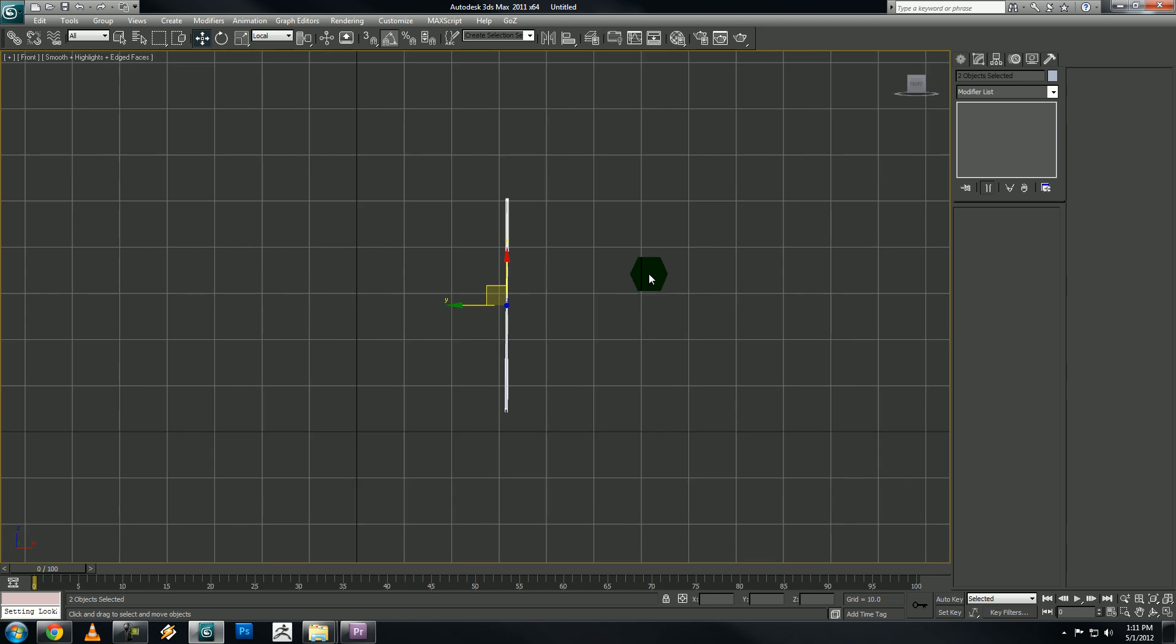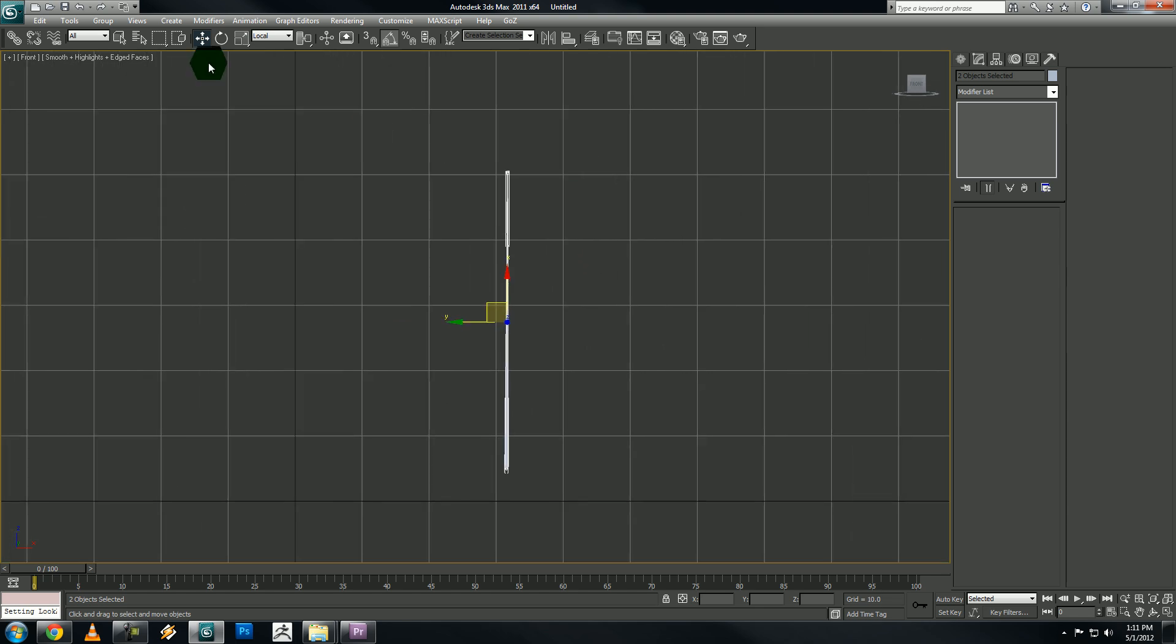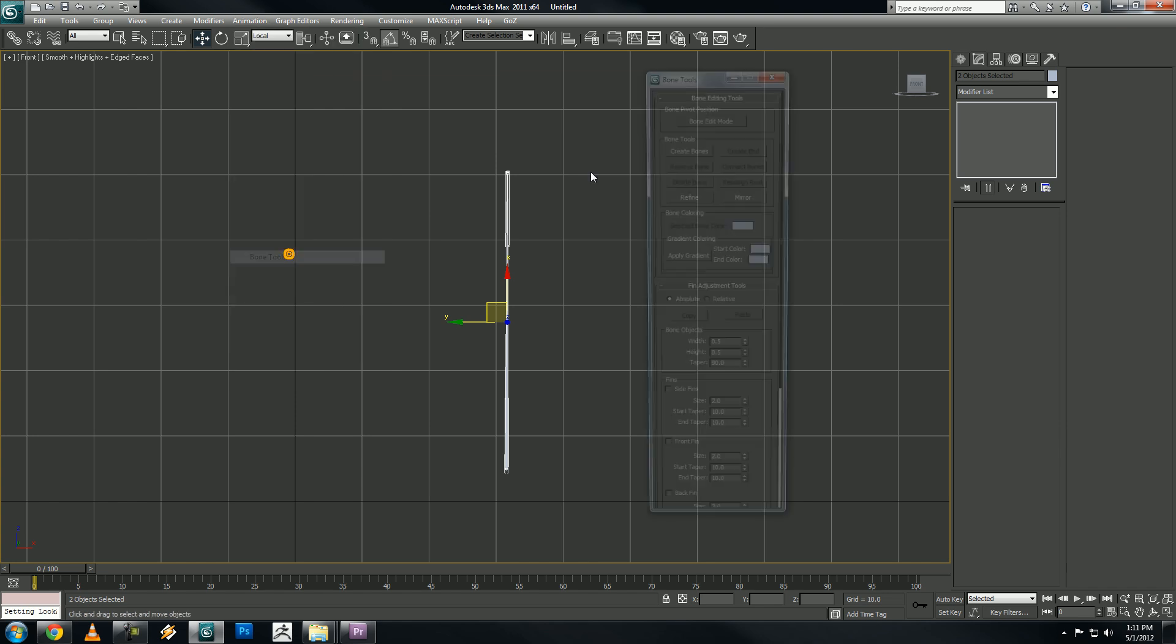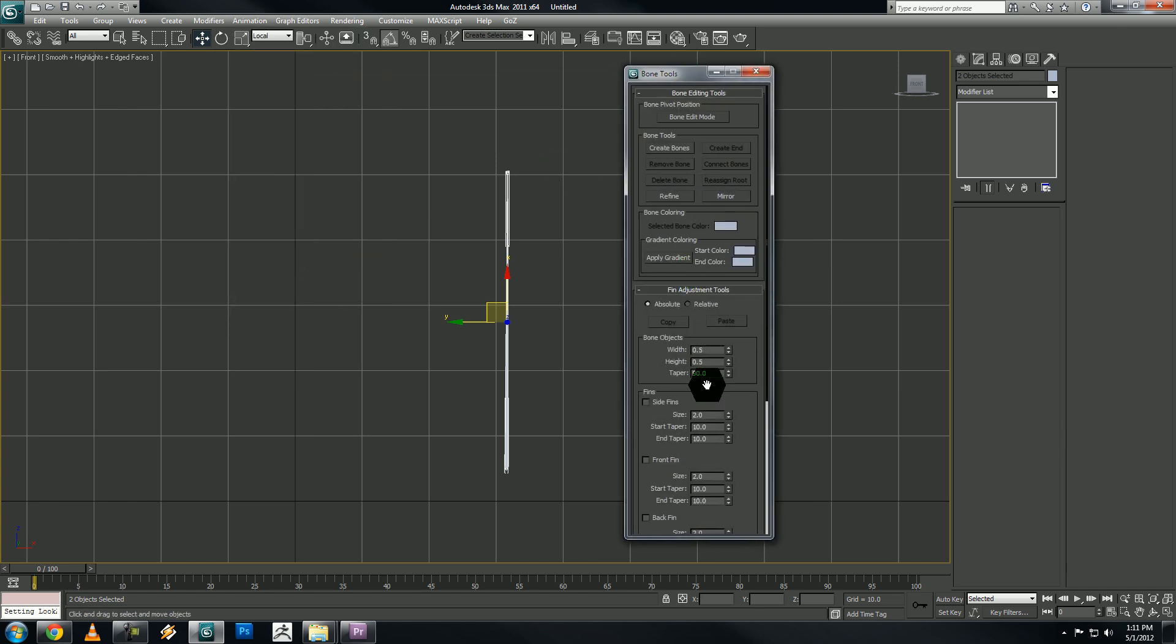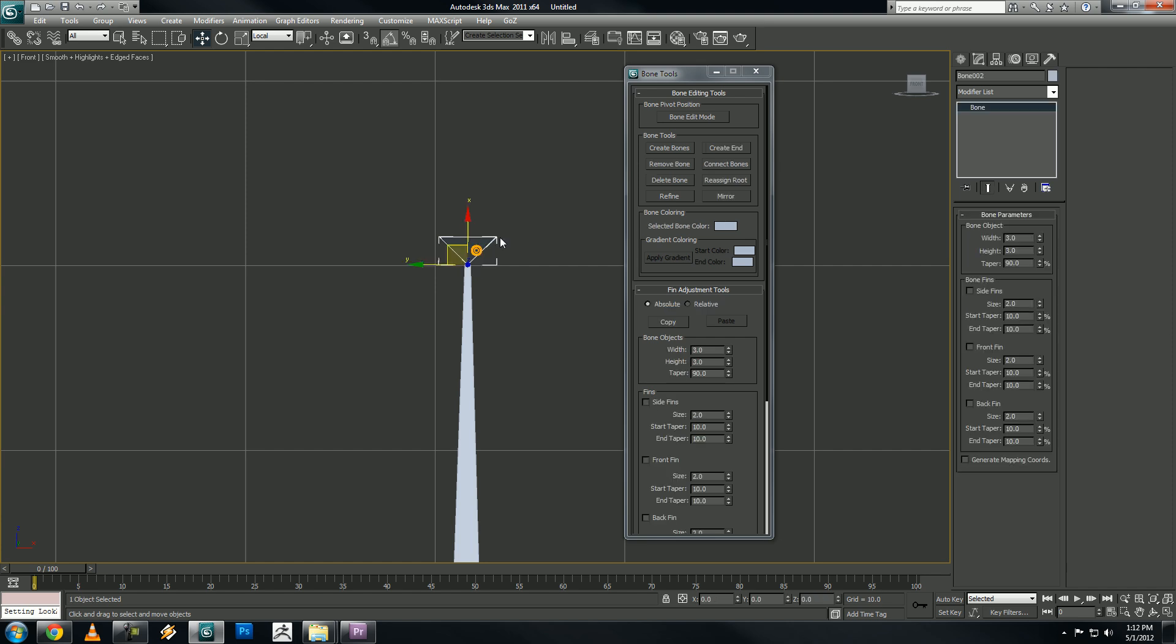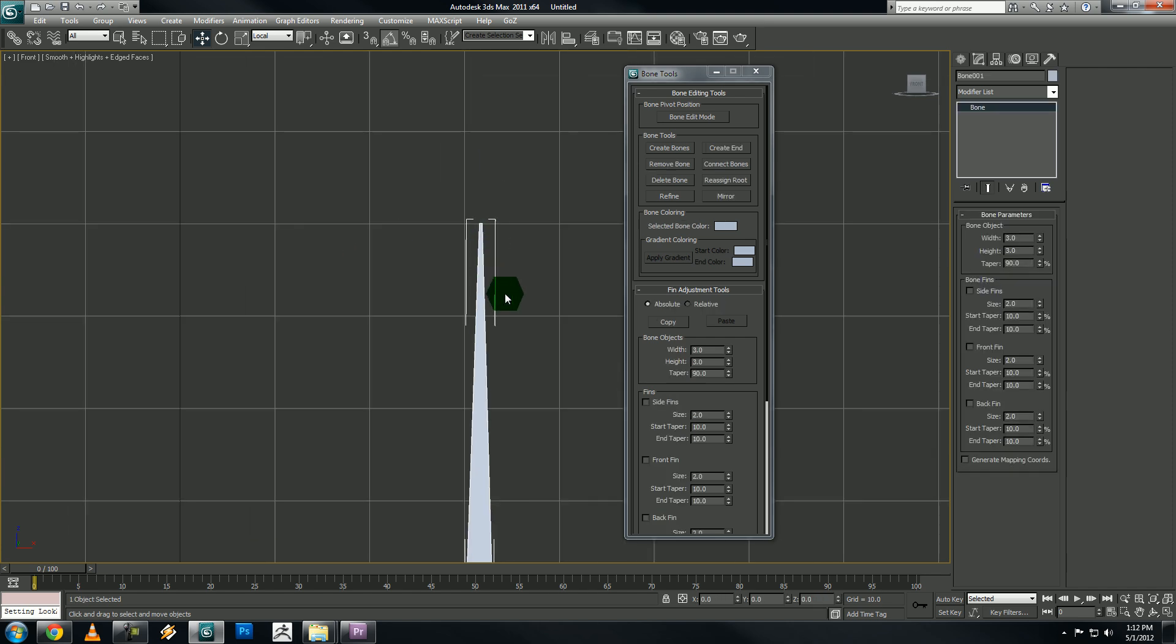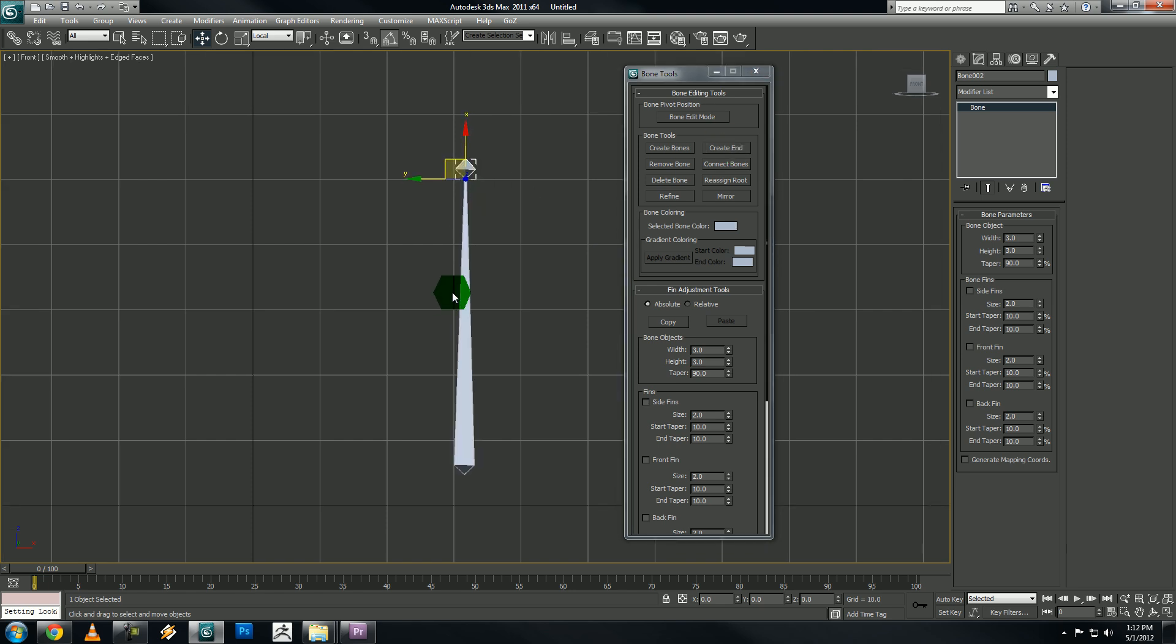And it's really small. We can't really see it, so let's go animation, bone tools, and under the bone object properties, let's change the width and the height to 3. And you'll see the nub bone looks kind of funny. I usually just delete it, select the other bone, create end.